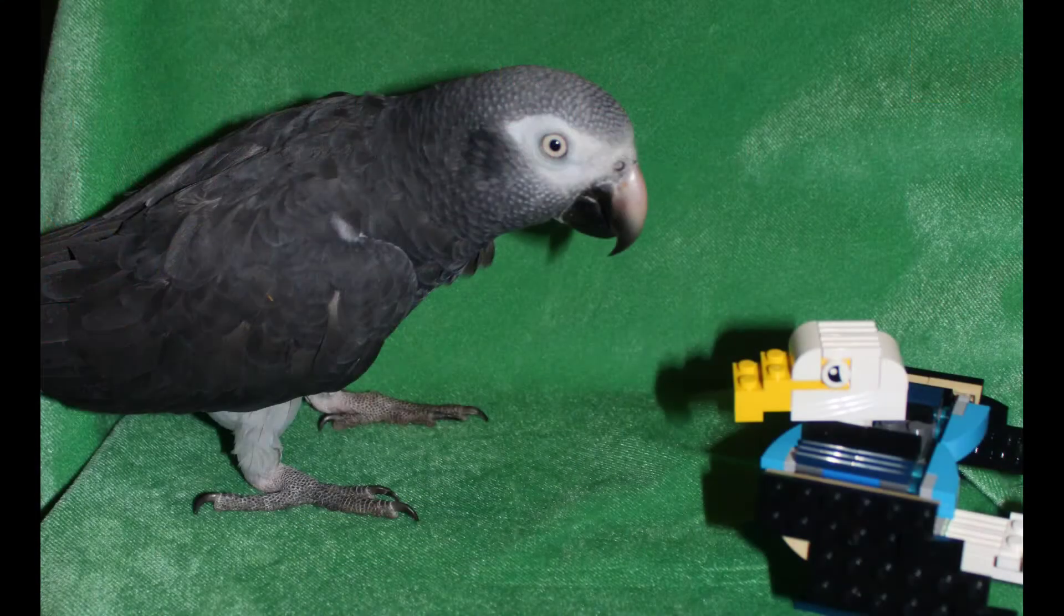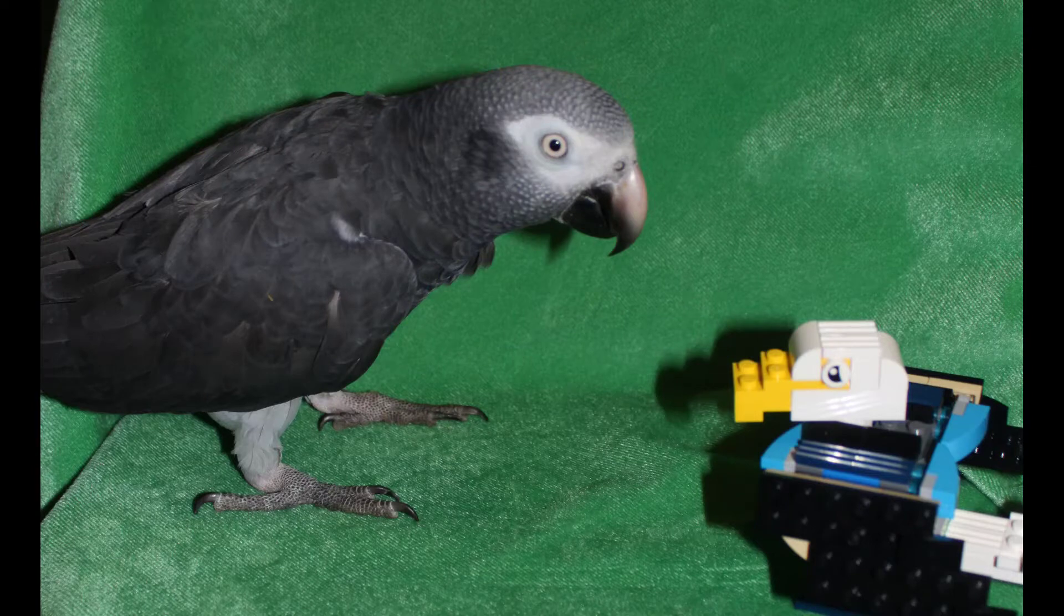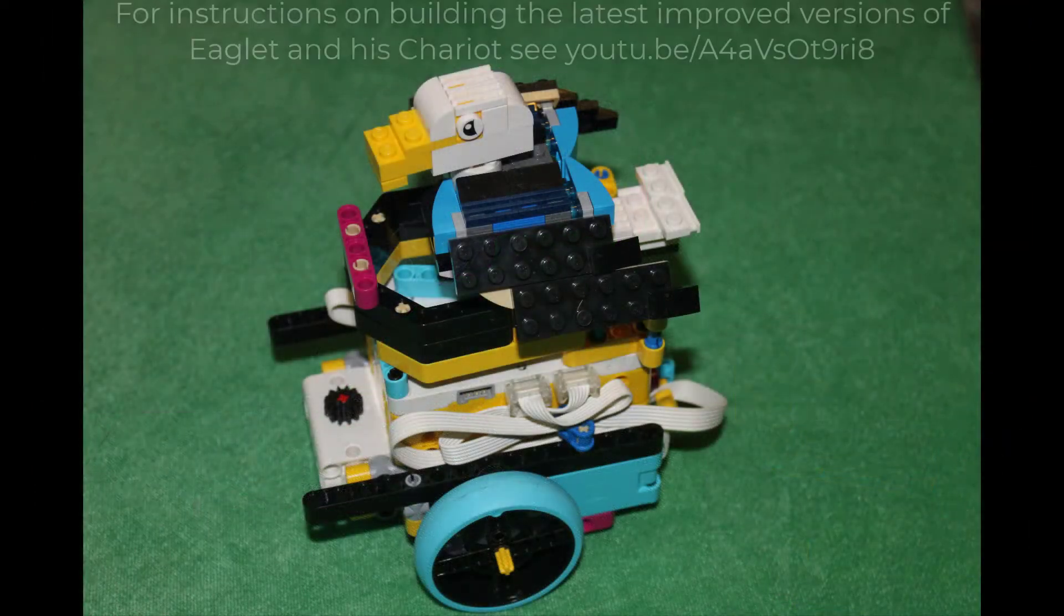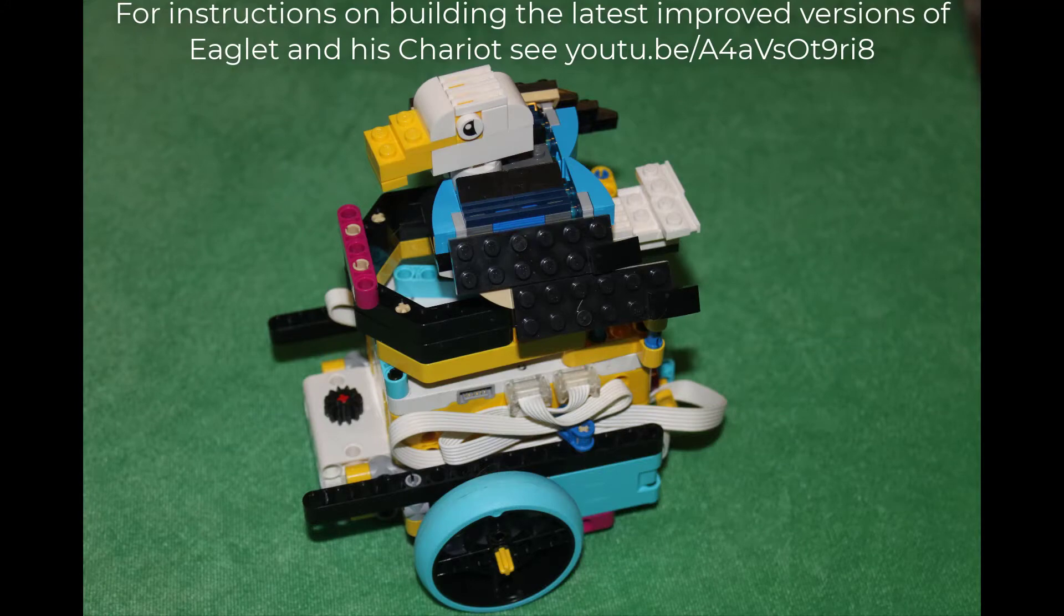Last time we met Eva, the African Gray Parrot, and Eaglet, a Baby Lego Eagle. Eva had us build Driver Base One and upgrade it to become a chariot for Eaglet.